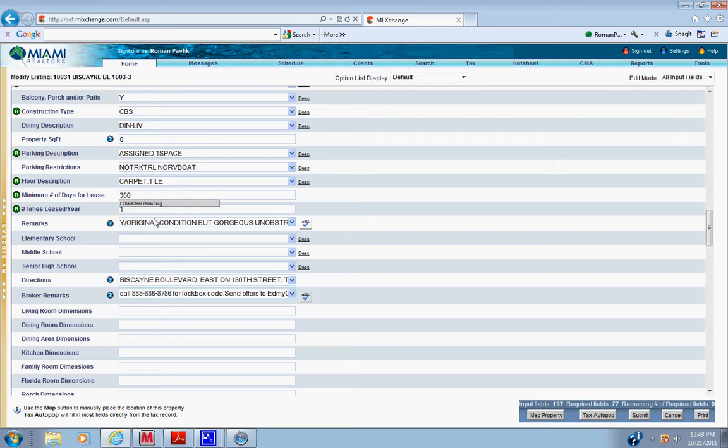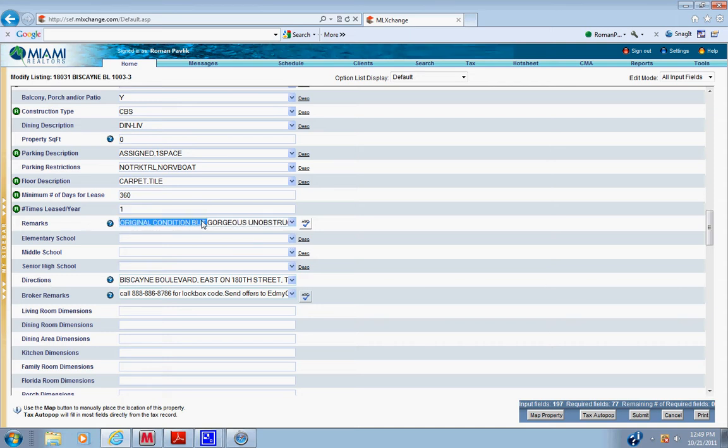If you don't know the lease restriction is 360 days for a year.